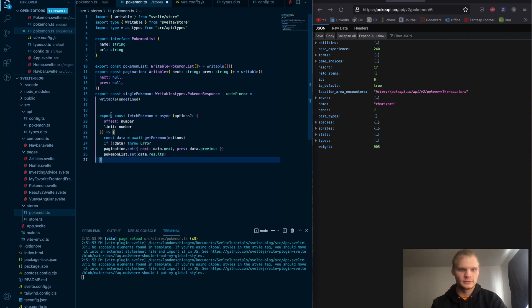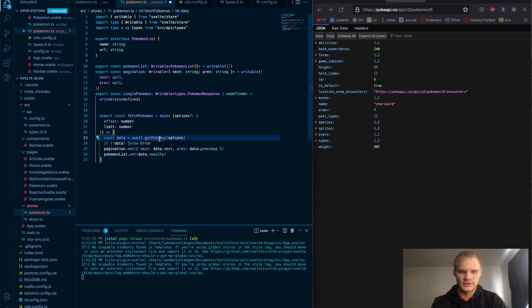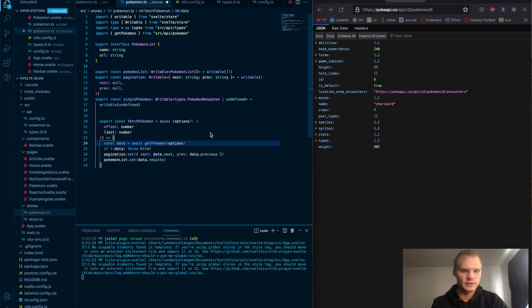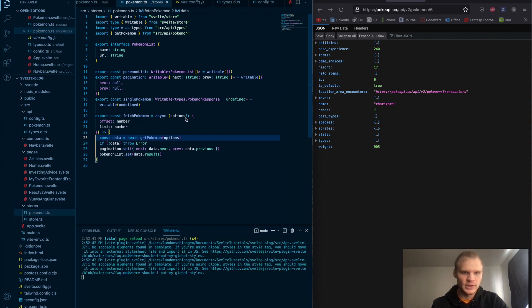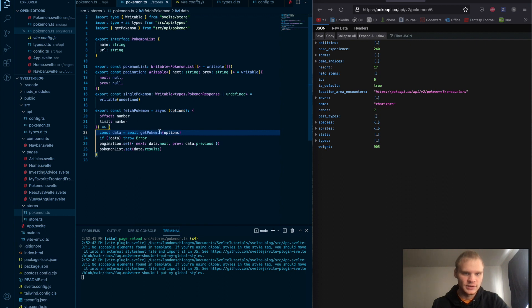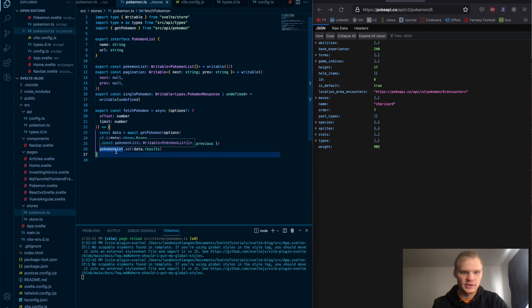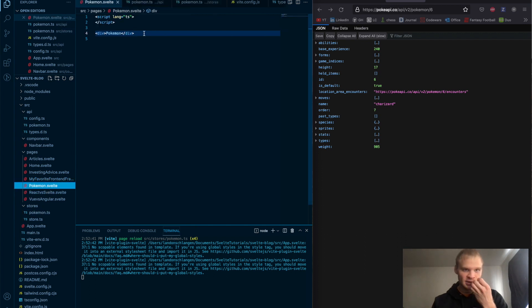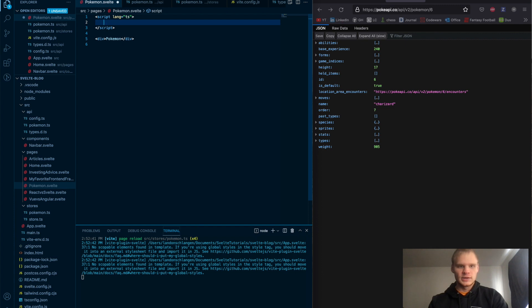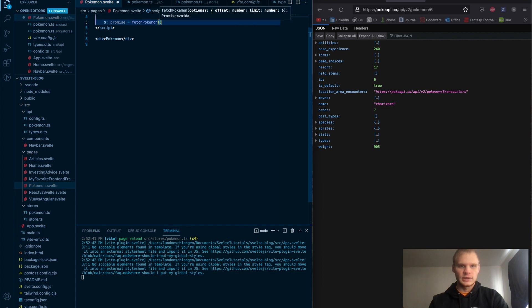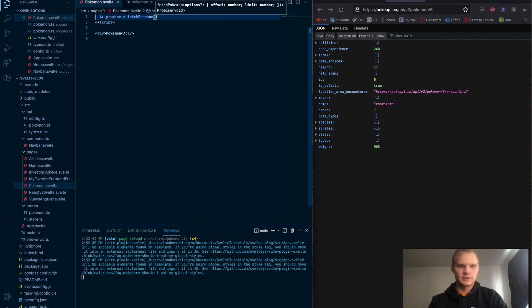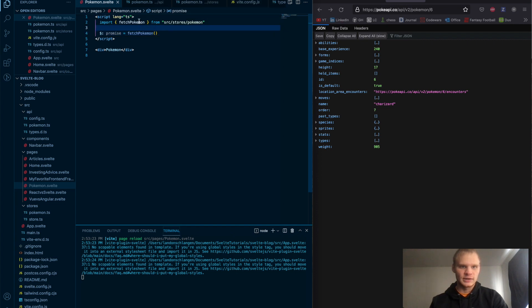Let me bring that function over. We'll import getPokemon from there. Our fetchPokemon takes options for offset and limit and passes them into getPokemon. If no data is returned, we throw an error. Otherwise, we set our pagination and set our PokemonList to the results. Inside our Pokémon page, we'll set dollar sign promise equals fetchPokemon with no options for now, and that should work — it automatically imported for us.